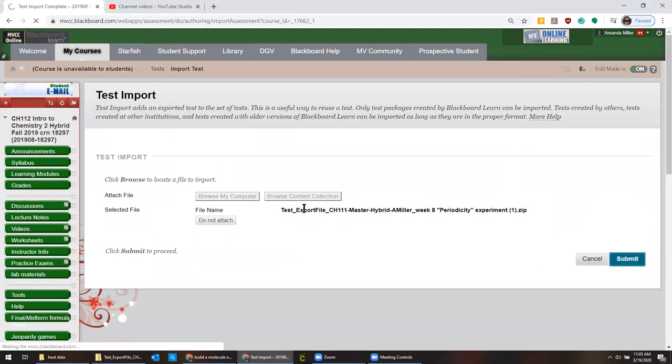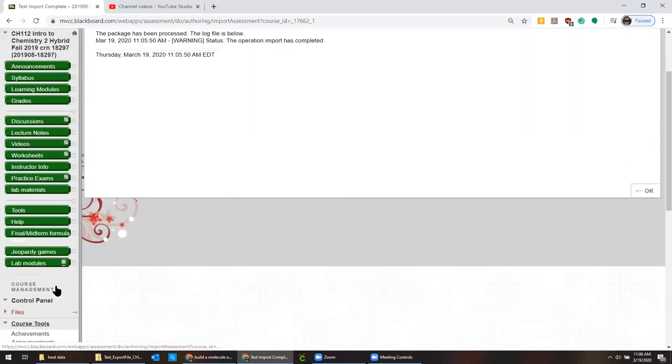Sometimes this can take a second. Oh, it says the operation was completed. Sometimes you get a message here that says status in process or in progress. That's okay. Just wait a few minutes and then it will be done.